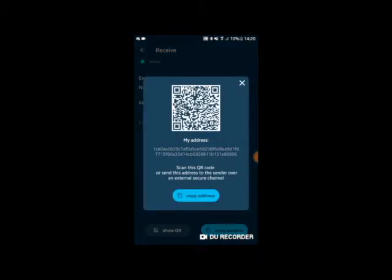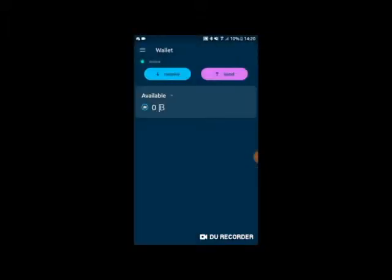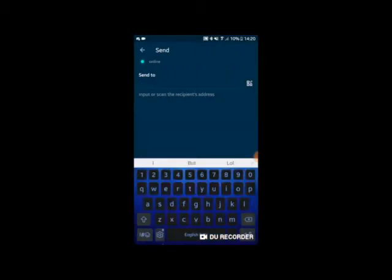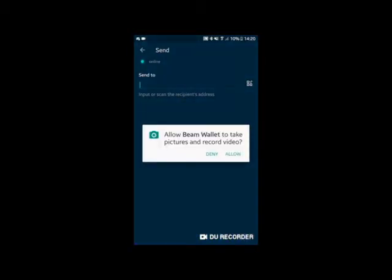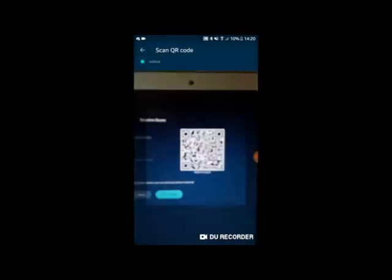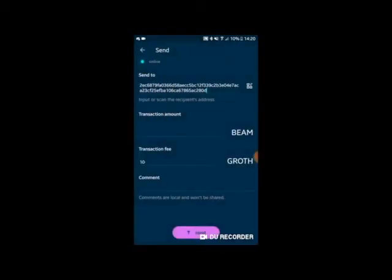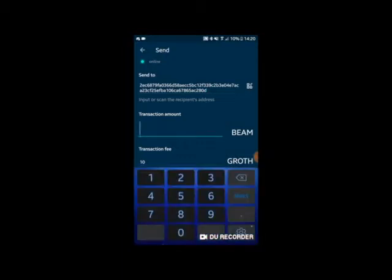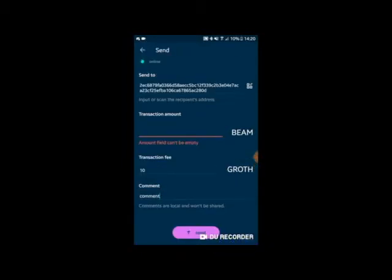Alternatively, select your QR code which can be scanned by another Beam wallet in order to send funds. To send beams to another wallet or address is just as simple — click the send button and paste in or scan a QR code from another wallet for your receiving address. Add the amount of beams you want to send, select the minimal fee you want to attach to the transaction, add a comment if required, and click send.